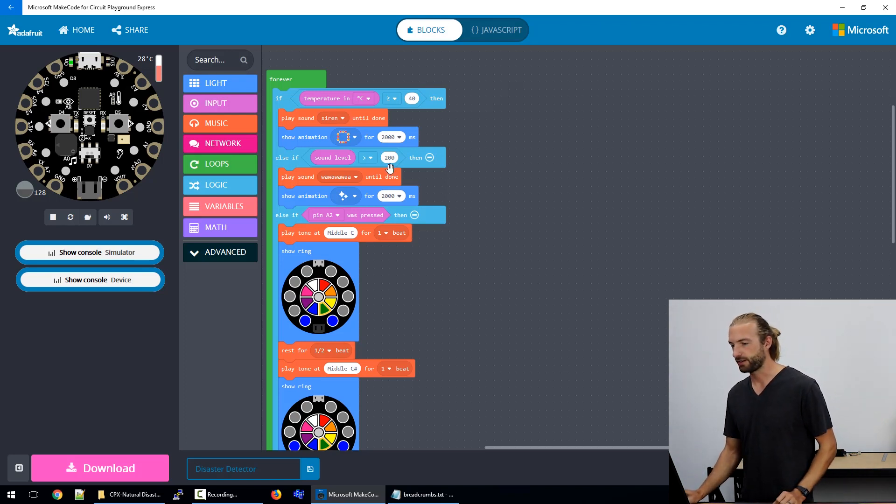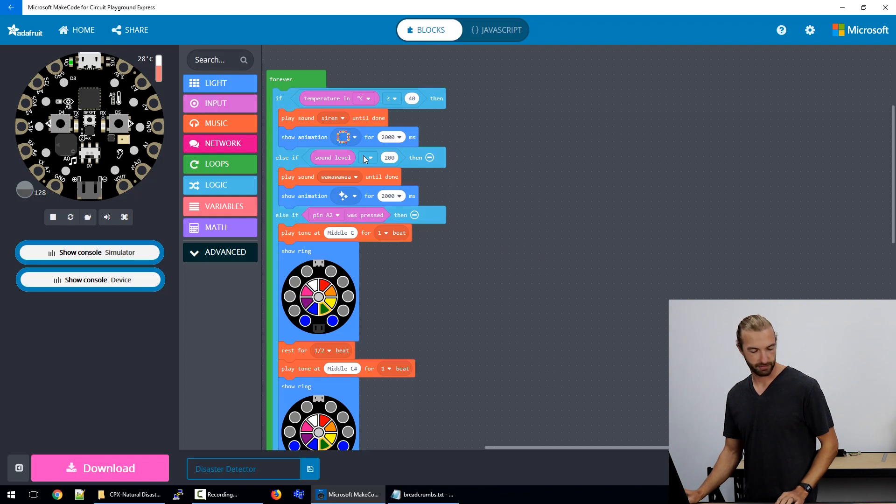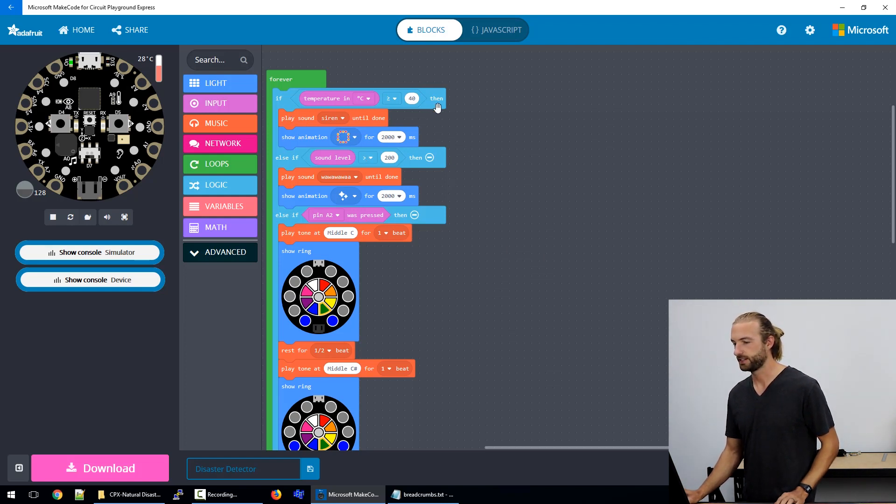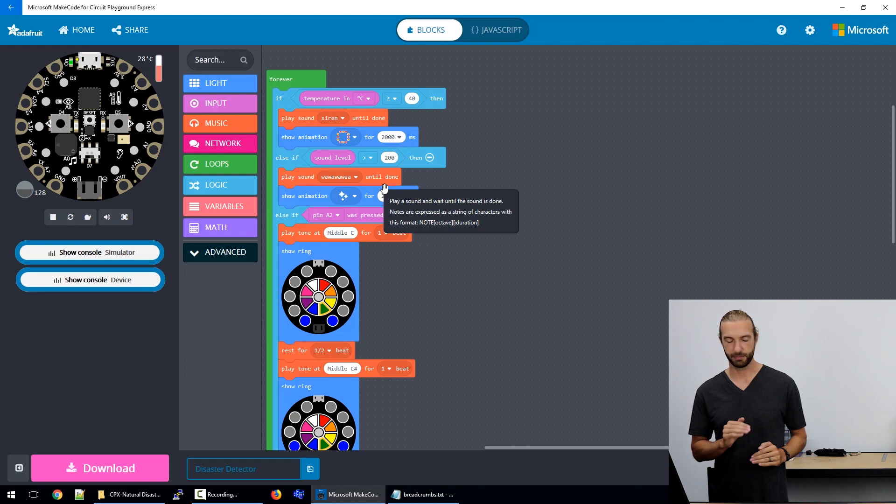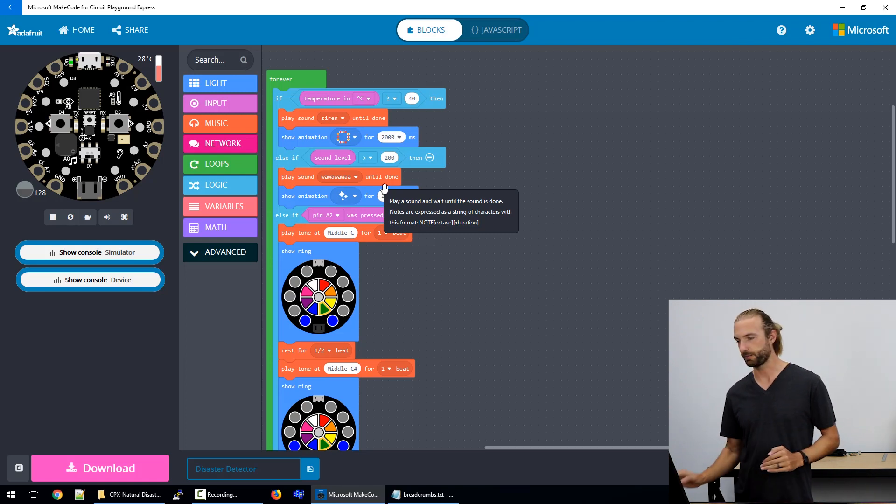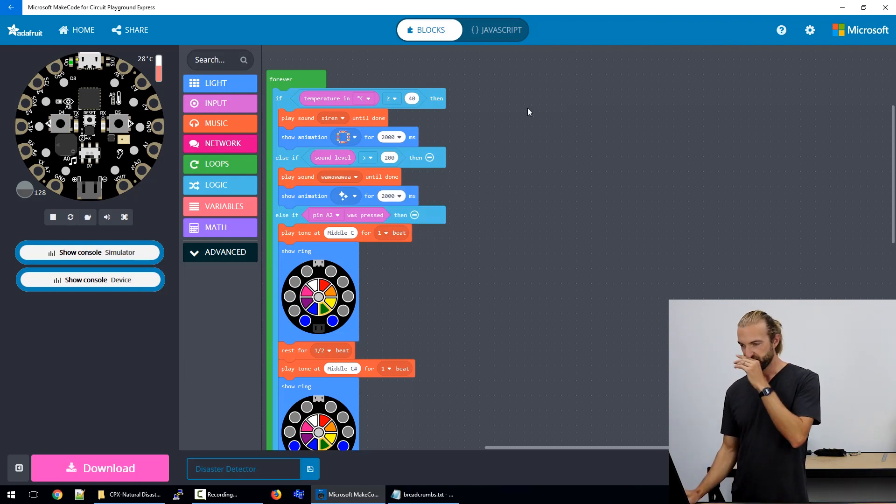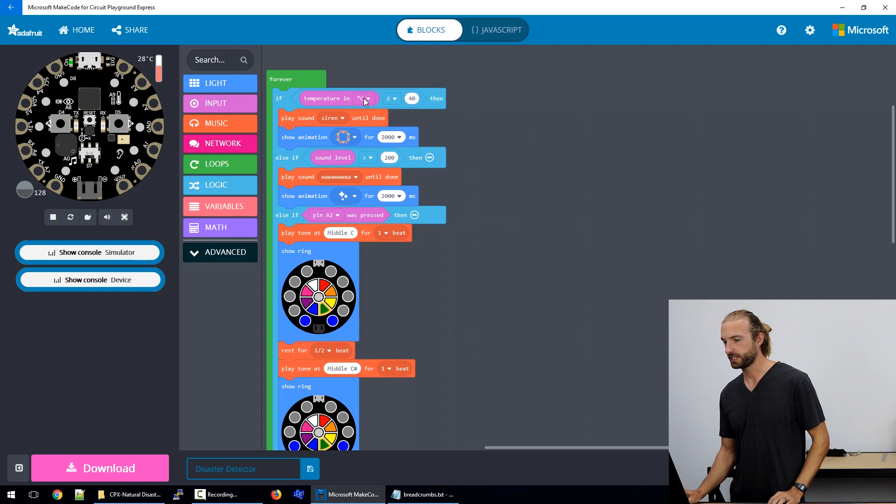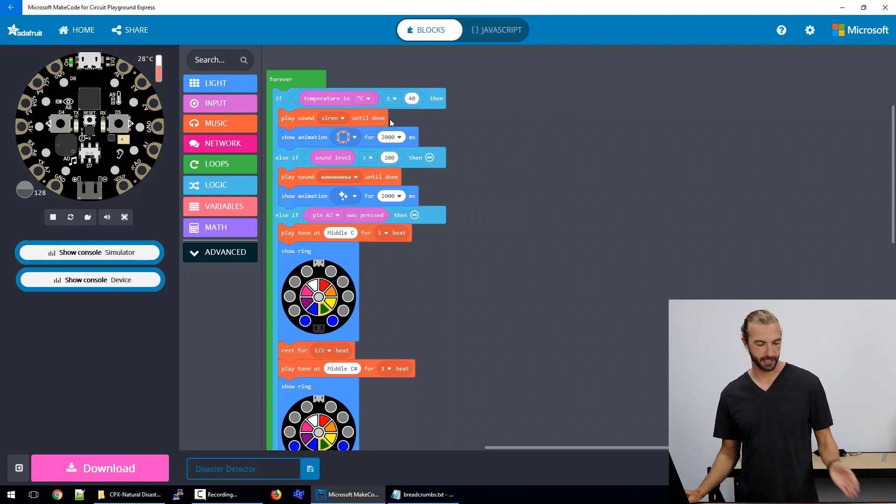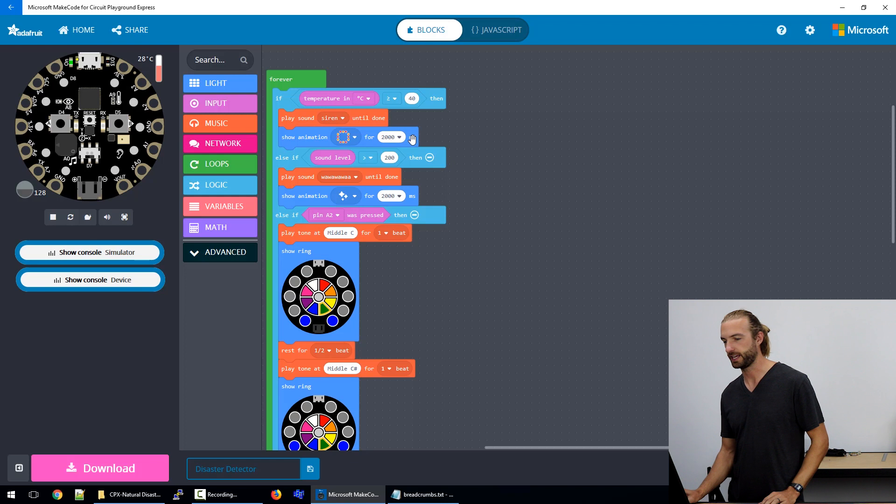So let's break down what we've done for this. Our first section is our high heat detection. So we have a long if and else if statement here that breaks it into the different parts. The first part is temperature. So if the temperature's over 40 degrees, then it plays a siren sound and a red light animation.